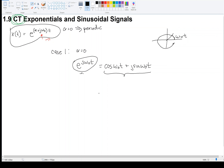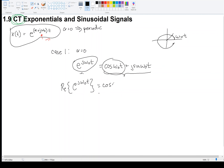Coming up, we're going to look at a complex number review — I'll work out some problems using complex numbers. If you're already strong in complex numbers, you can skip those videos. For now, notice that taking the real part of e^(jω₀t) gives cos(ω₀t), and the imaginary part gives sin(ω₀t).